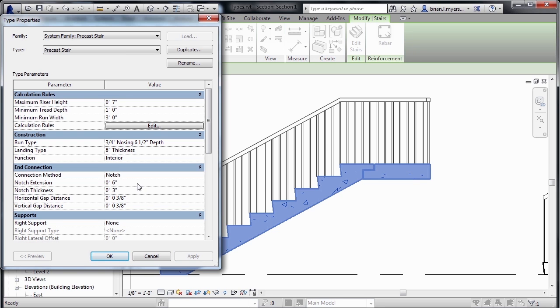For this staircase though, I'd like to bring it back to the four inches and four inches that it was before, and select on Apply to readjust it back to its previous state.